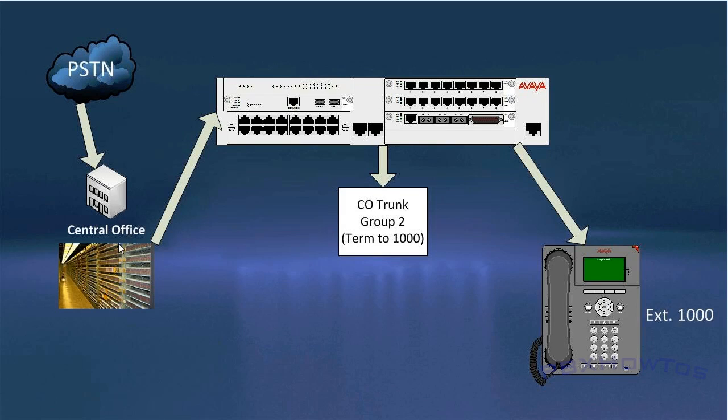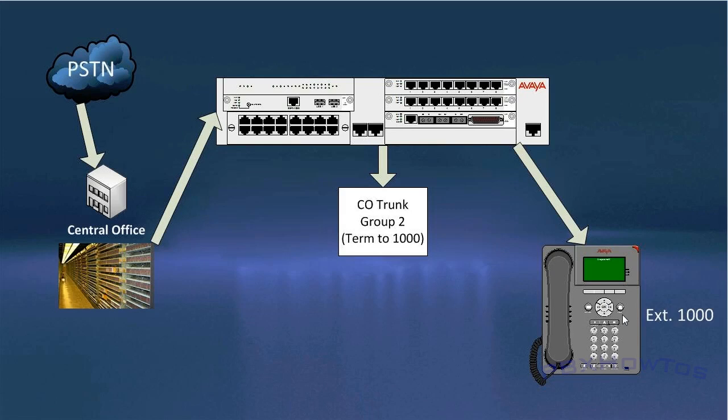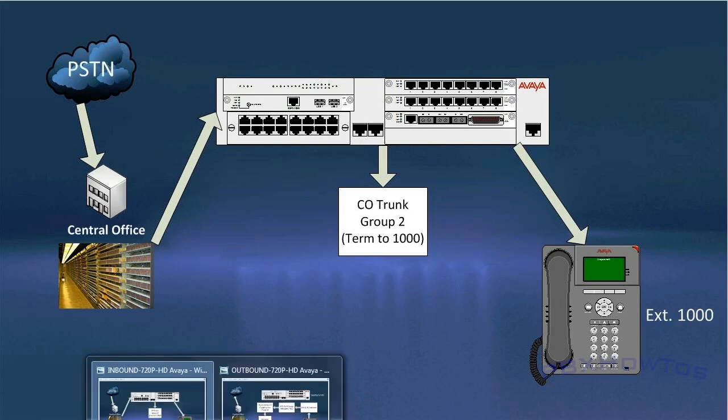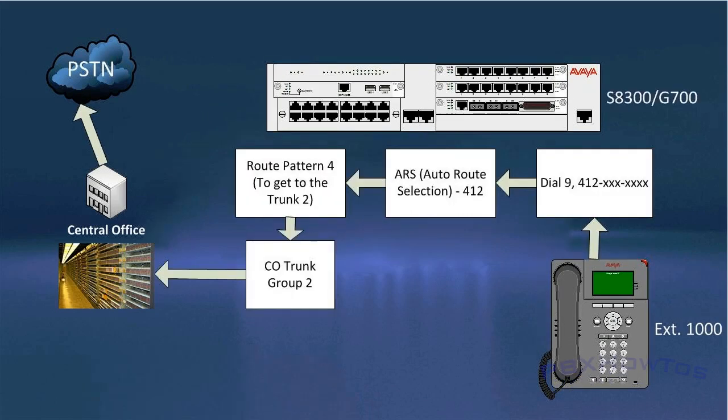All right, so here's the inbound. The call comes into the PSTN, which hits the central office, which is where my cable is connected physically to my S8300 and my MM711 port. I then created the trunk group, as you saw in my previous screens, and termed it to 1000, which happens to be my station. You can term that to anything. You can term it to a hunt group, VDN, a station, whatever you want, however you're going to process those calls. And actually, I'll show you how to term this to a VDN so we can make an auto attendant. And I'll do that later. And then when we tested the call, you saw it come in to my station and we are good to go.